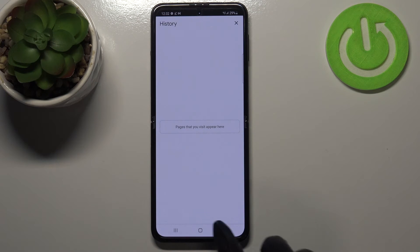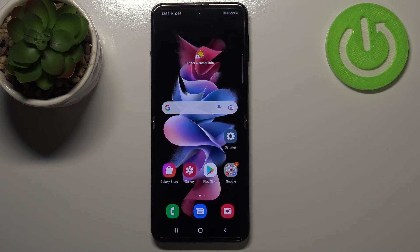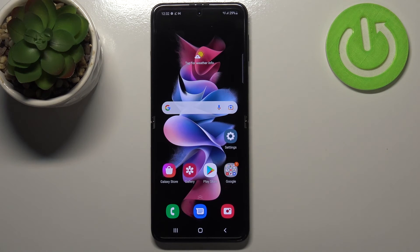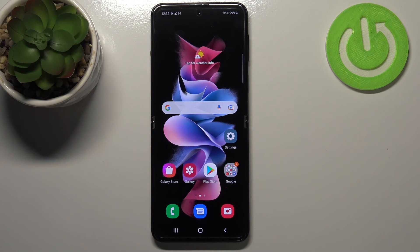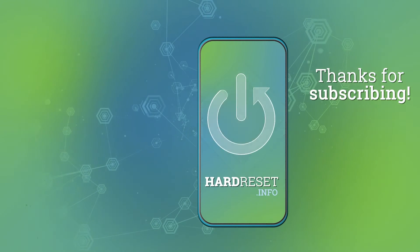So actually this is it — this is how to clear the browser in your Samsung Galaxy Z Flip 3 5G. Thank you so much for watching. I hope that this video was helpful, and if it was please hit the subscribe button and leave a thumbs up.